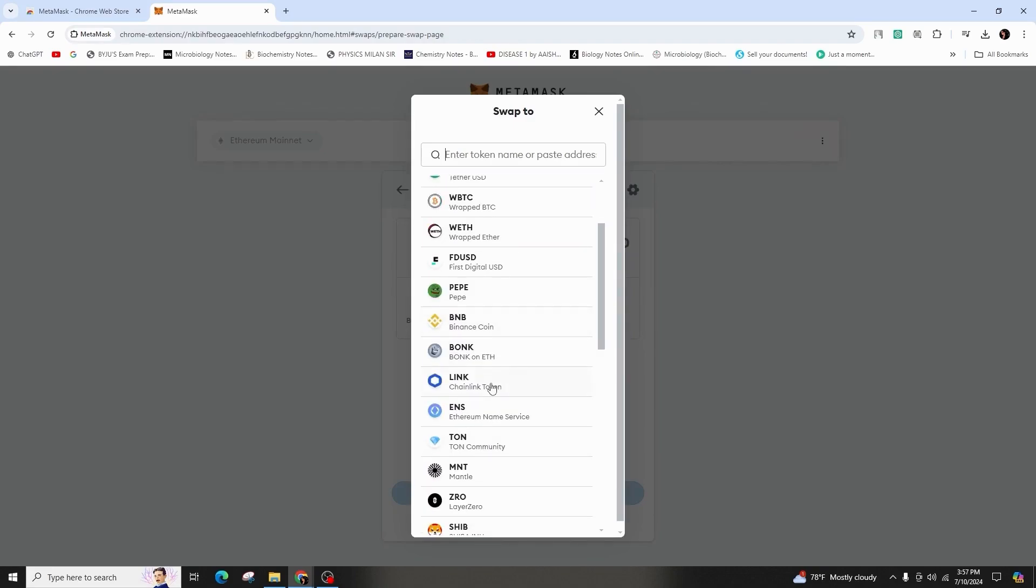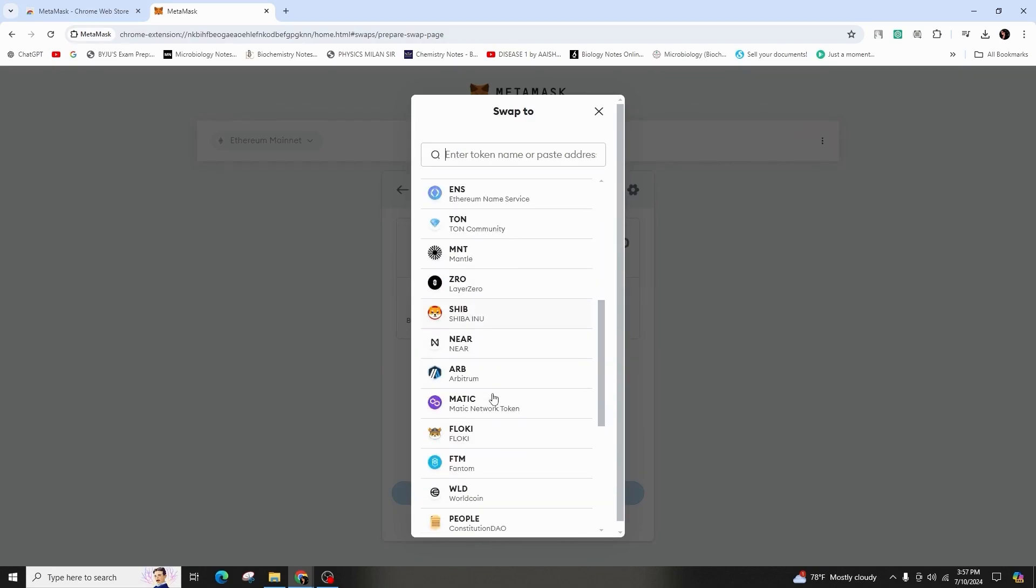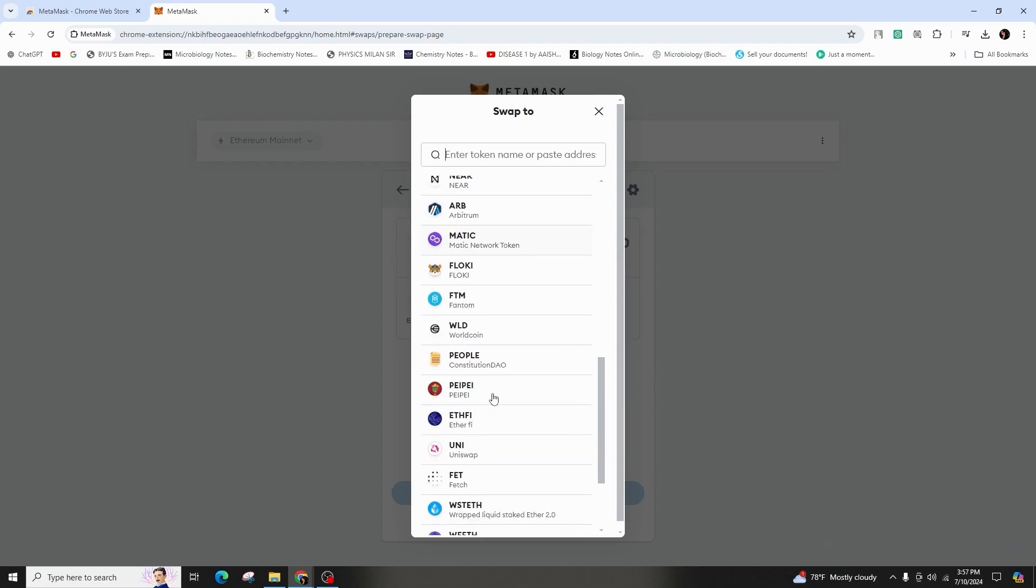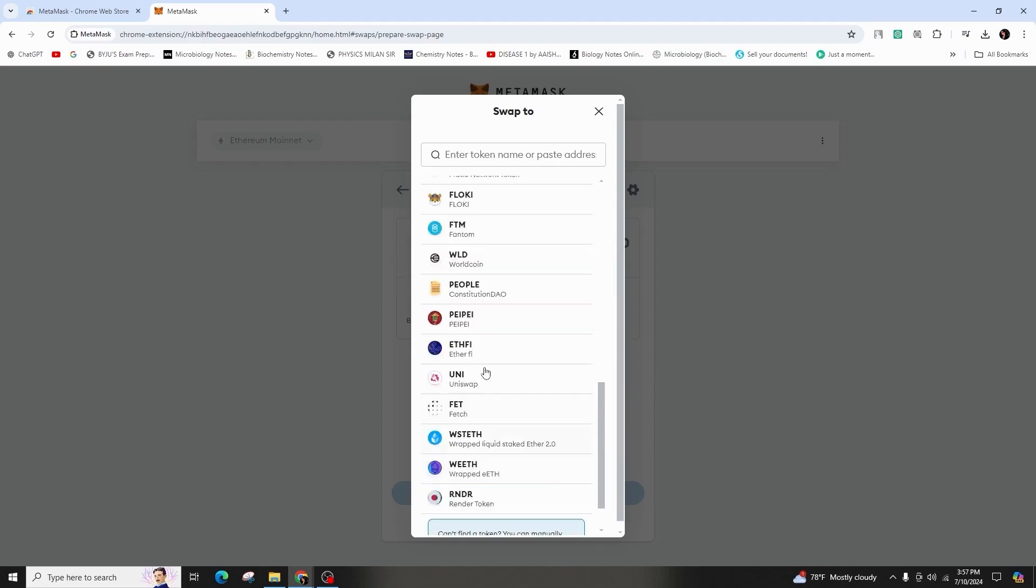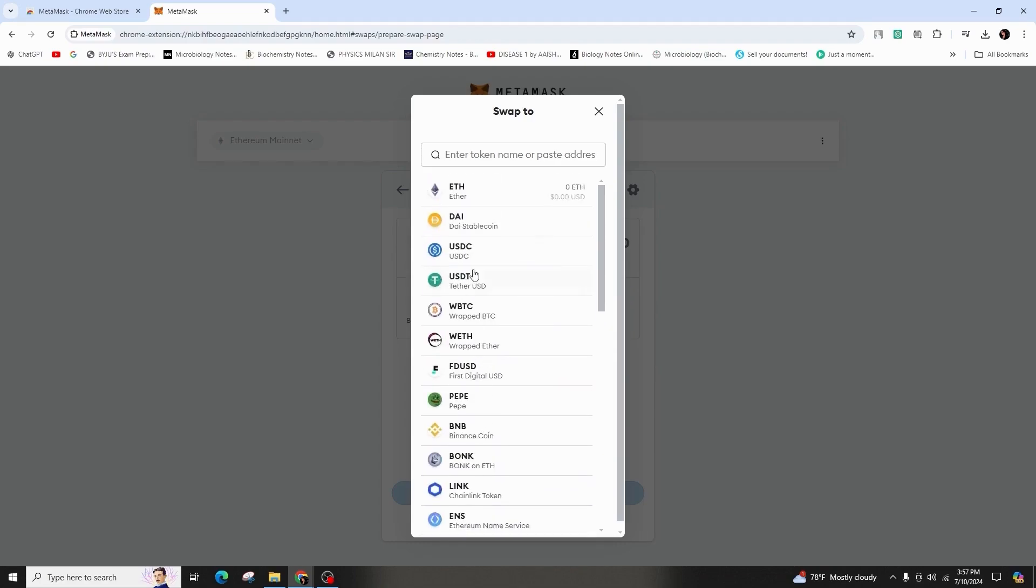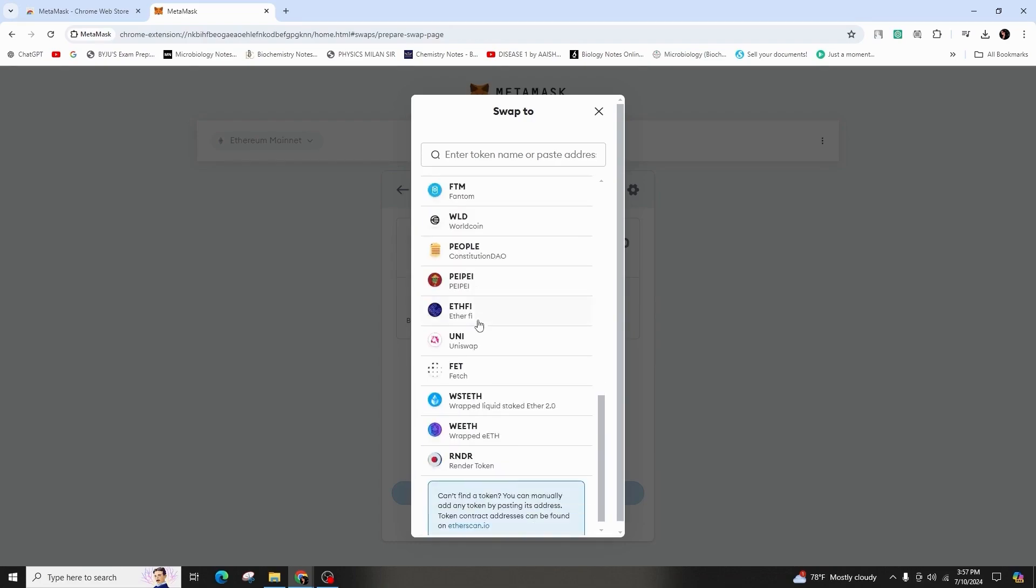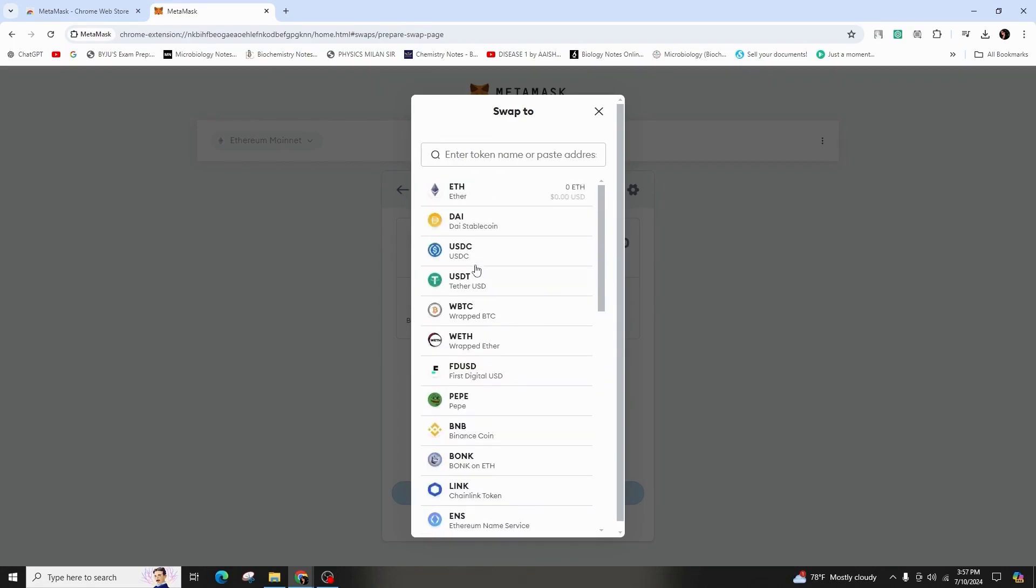So, this was all about it. This is how you can add your MetaMask on your Google Chrome extension. Thank you for your attention and don't forget to like, share and subscribe for more content like this. See you in the next video.